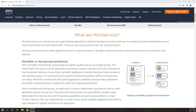In a microservices architecture, the services are loosely coupled, managed by a small team, easily scalable, and the most important part — if one of the services goes down, it won't affect the other services.